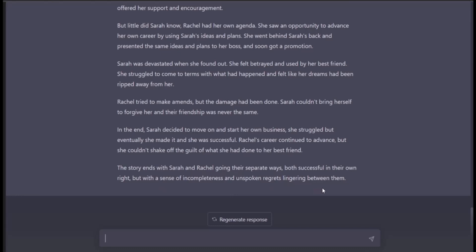The story ends with them going their separate ways, both successful, but with a sense of incompleteness and unspoken regrets lingering between them. It had a conclusive end, but it's still incomplete — Rachel didn't get what she deserved, and Sarah didn't fully get what she aspired to. This is really awesome. The moral of this lecture is that you can use ChatGPT for anything — story writing, script writing, poem writing. So go ahead, explore, and I'll see you in the next lecture. Keep exploring, bye-bye!